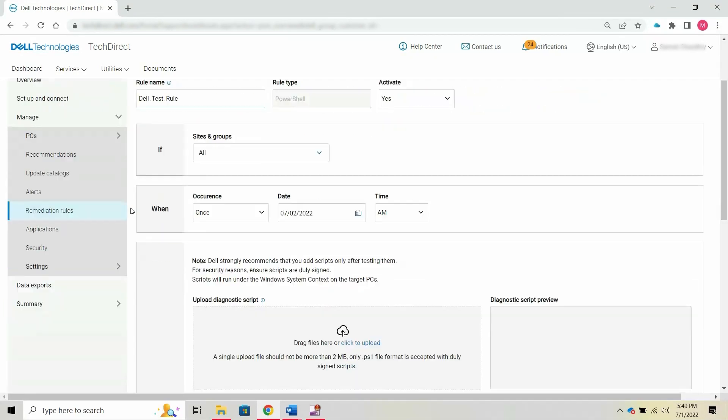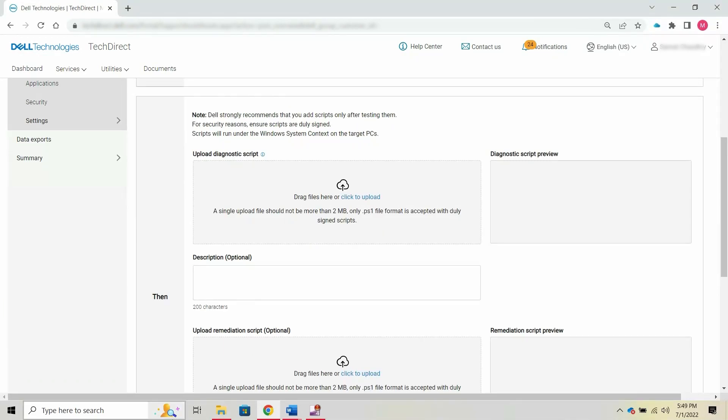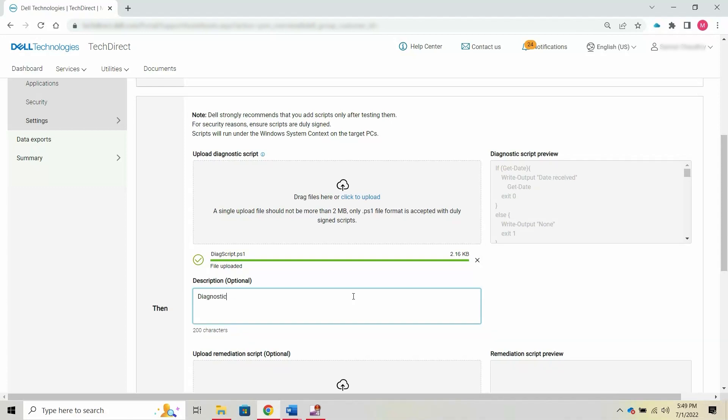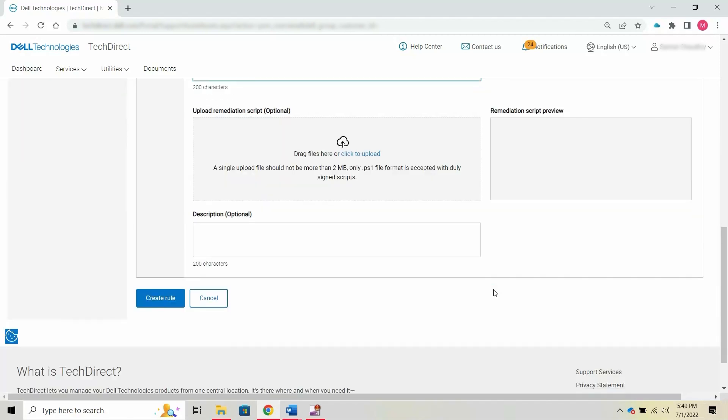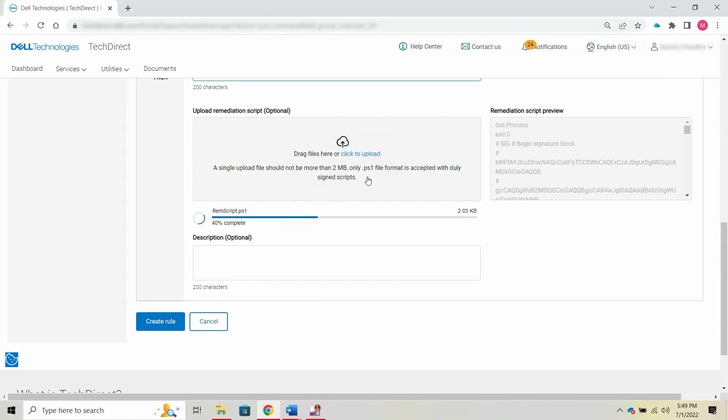Next, you must upload a diagnostic script. Optionally, you can also upload a remediation script.